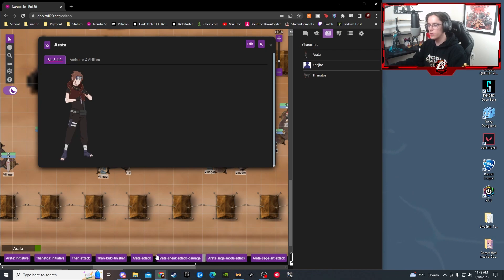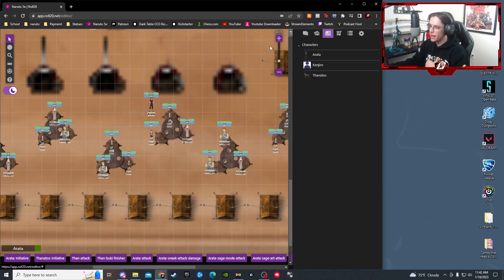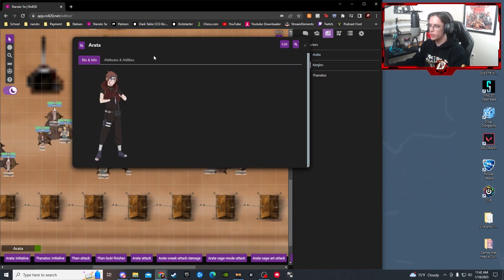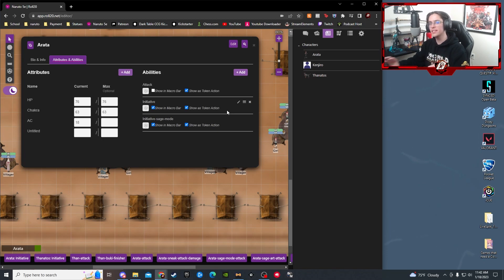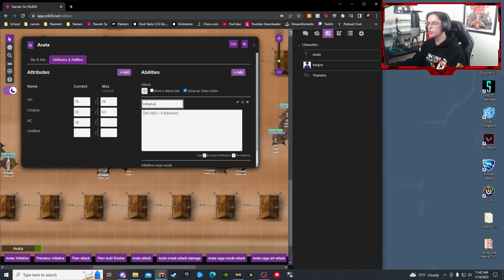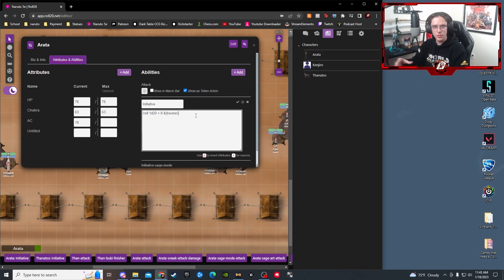The last thing I want to cover is macros — these little purple buttons at the bottom of the screen, and they are absolute lifesavers. Through the journal, open your character, go to Attributes and Abilities, and add an ability there — checking 'show in macro bar' — to attach it directly to the character token. For initiative specifically, write your usual /roll command and then add the &{tracker} syntax at the end. This automatically sends your roll into the initiative and turn tracker, so your DM doesn't have to ask everyone their numbers.